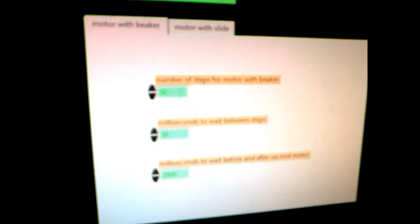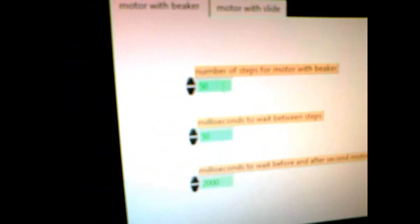Here, the first tab is for the stepper motor containing the beaker. We are putting 50 steps — the number of steps for the motor. After the completion of 50 steps, one beaker will be replaced by another. We are giving a 50 millisecond delay between each step. Before the robot arm starts moving towards the beaker there is a delay of 2 seconds, and after the dipping process is completed there is again a 2 second delay — so that time delay is set to 2,000 milliseconds.